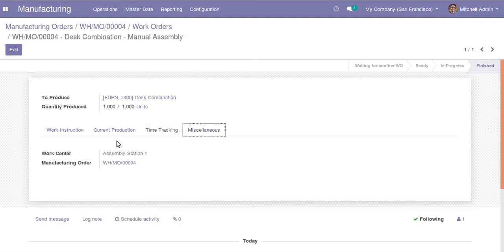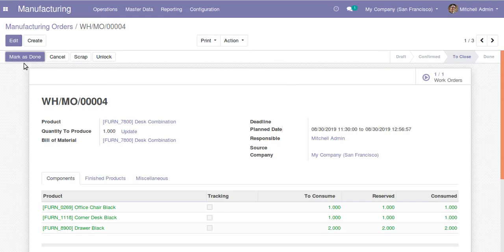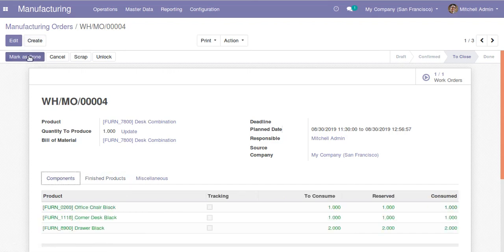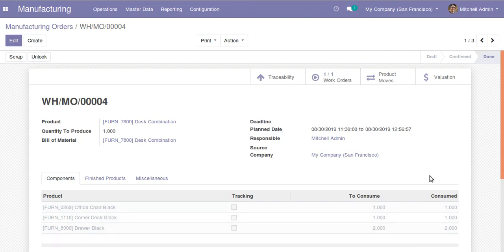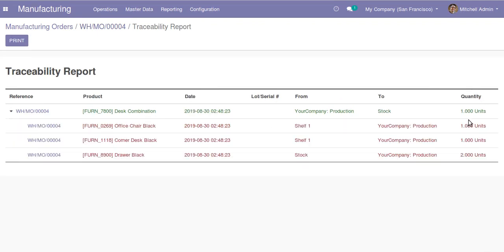The work order is completed — real duration shows 19 seconds. Going back to the manufacturing order, once the work order is finished, you get a mark as done button. If I check the finished product, one quantity of this combination is finished. Clicking mark as done completes the manufacturing process: one quantity of this combination is increased in stock and the component quantities are reduced.